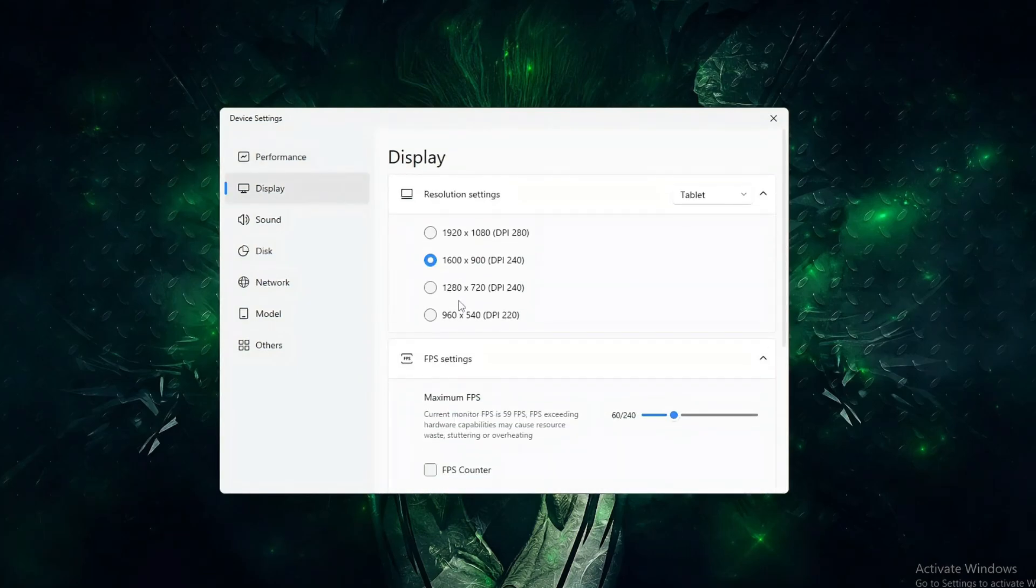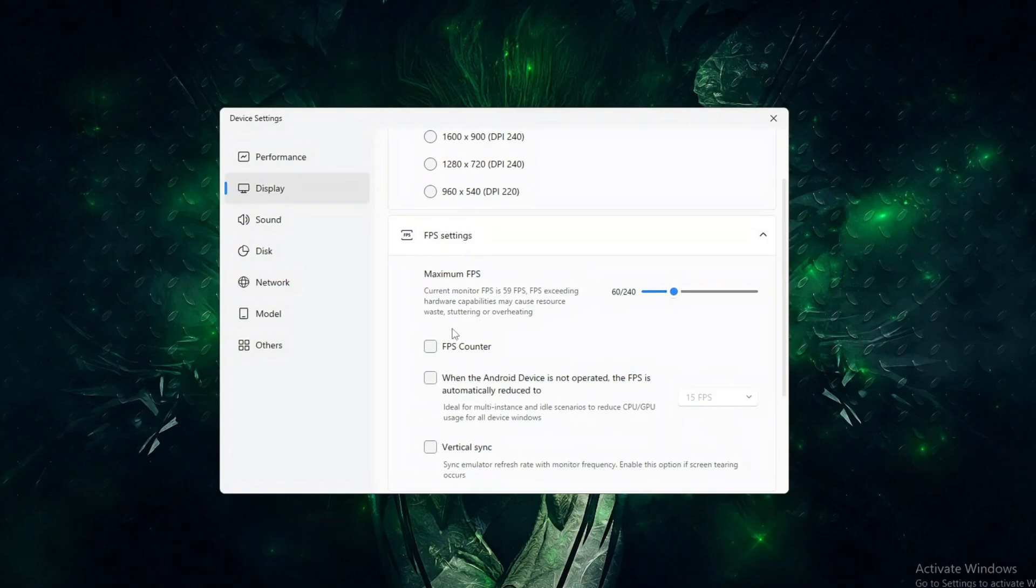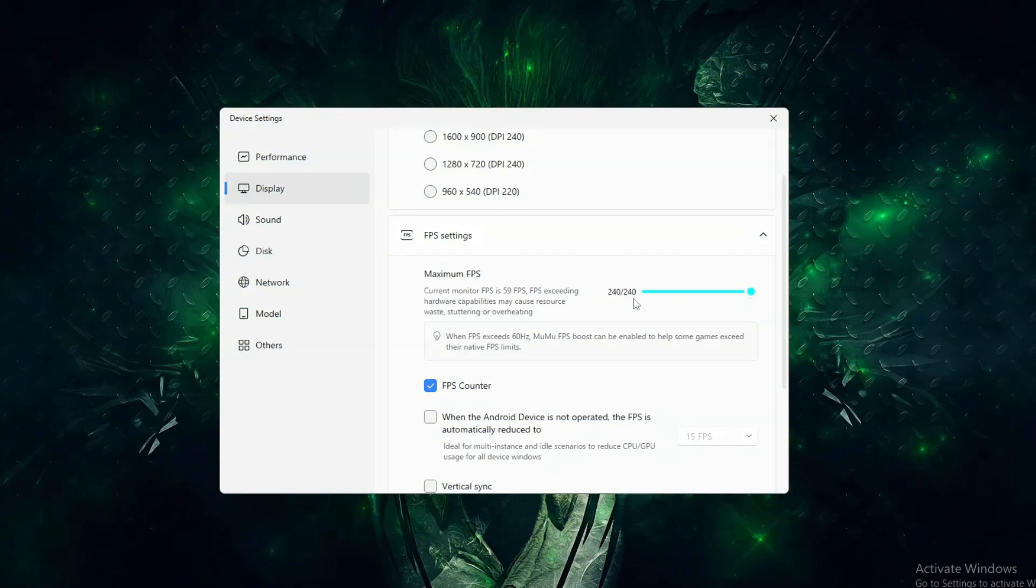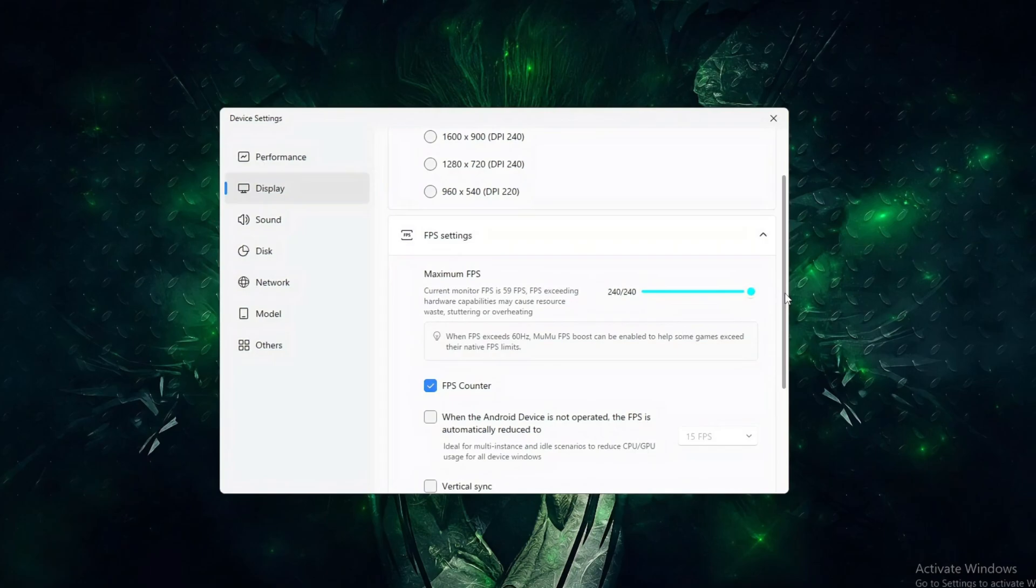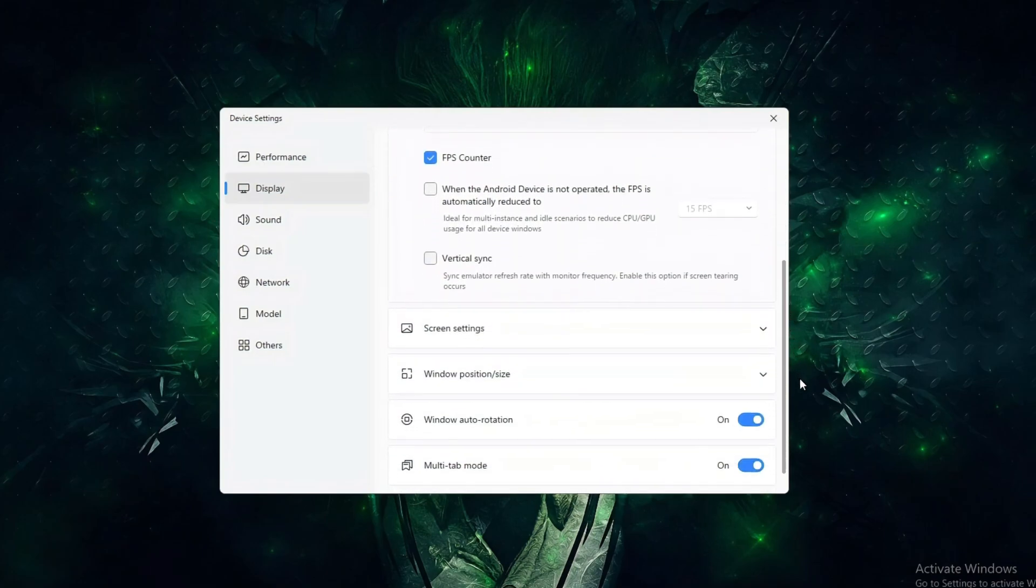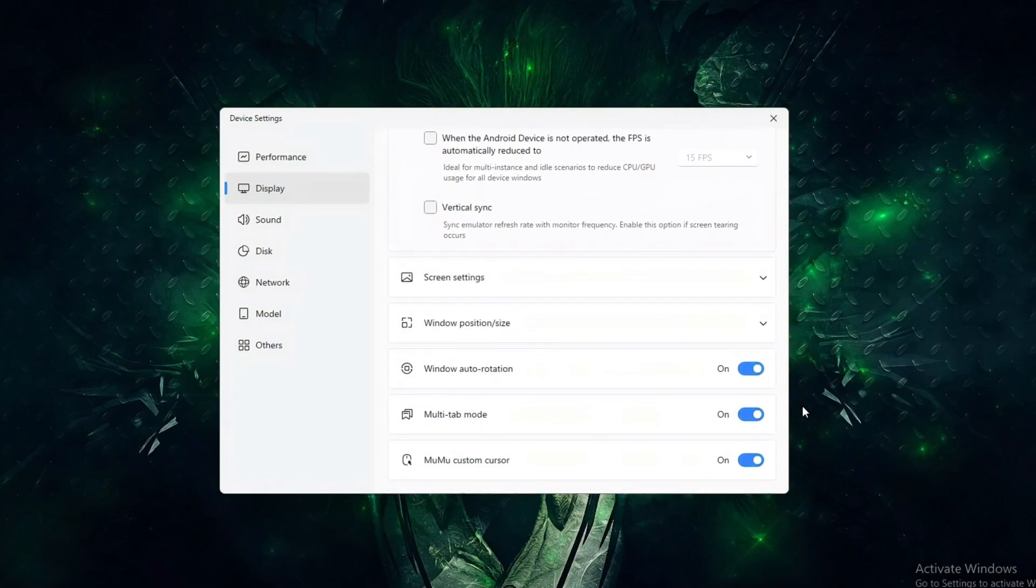Resolution should only be increased if your GPU can handle it, with 1080p being the sweet spot for most users. It also delivers DPI 280. MuMu has an option to customize FPS. You can go up to 240 FPS, which is massive. Of course, your hardware needs to be powerful enough to handle it. Leave VSync unchecked.